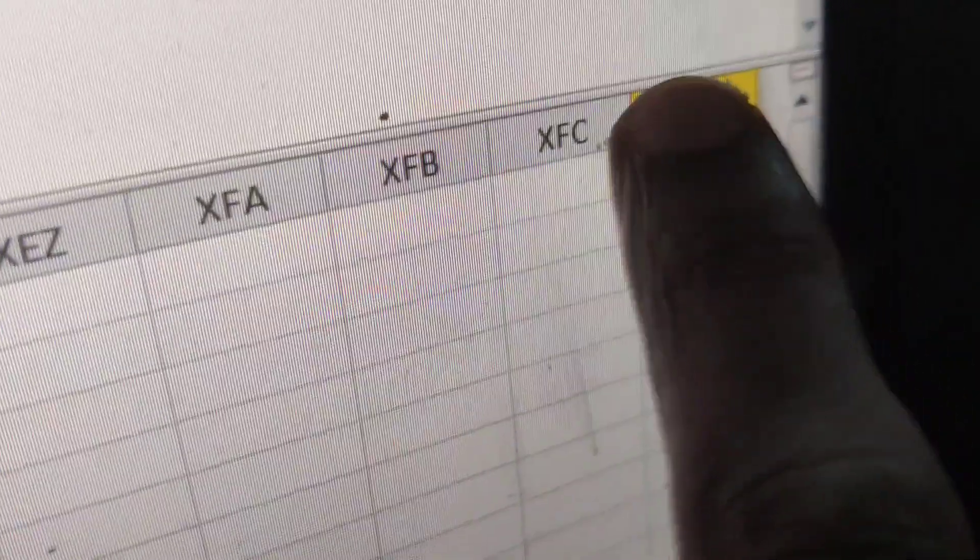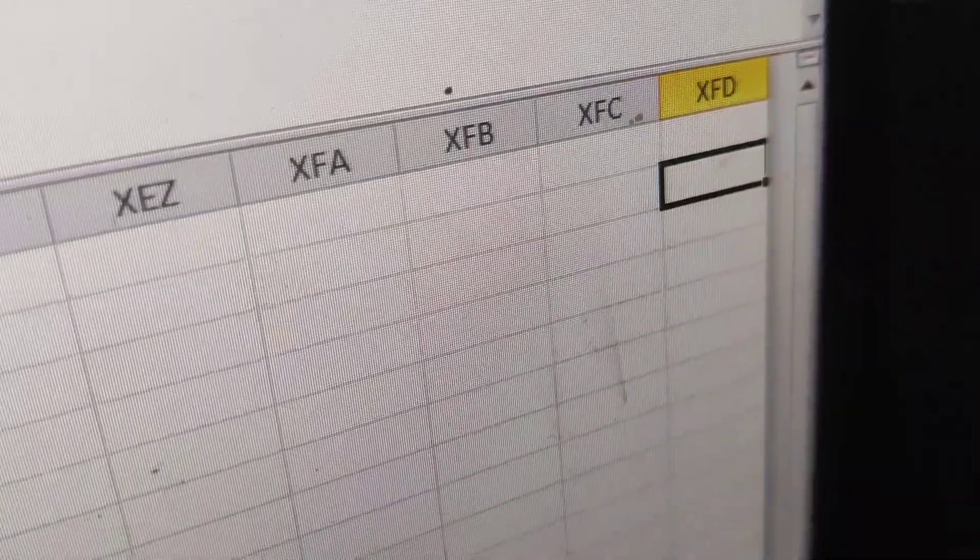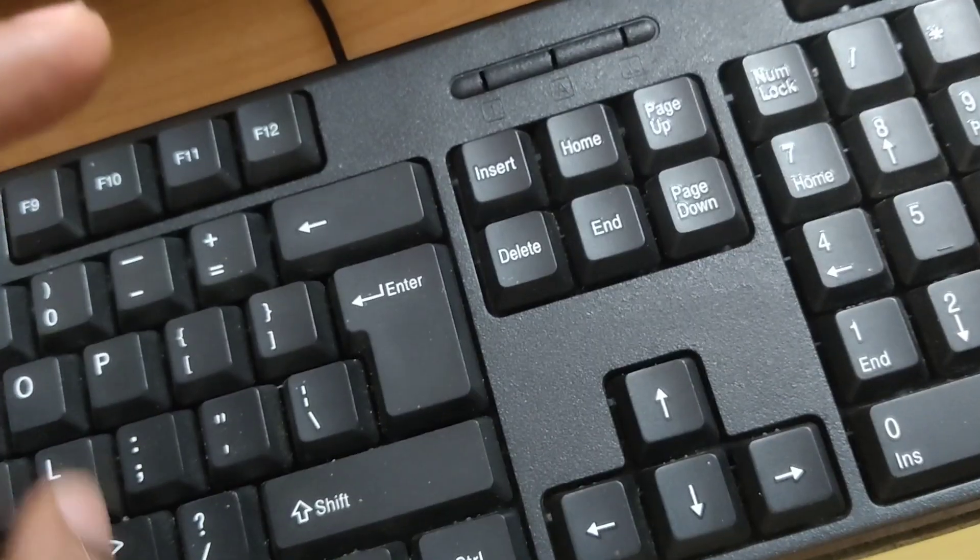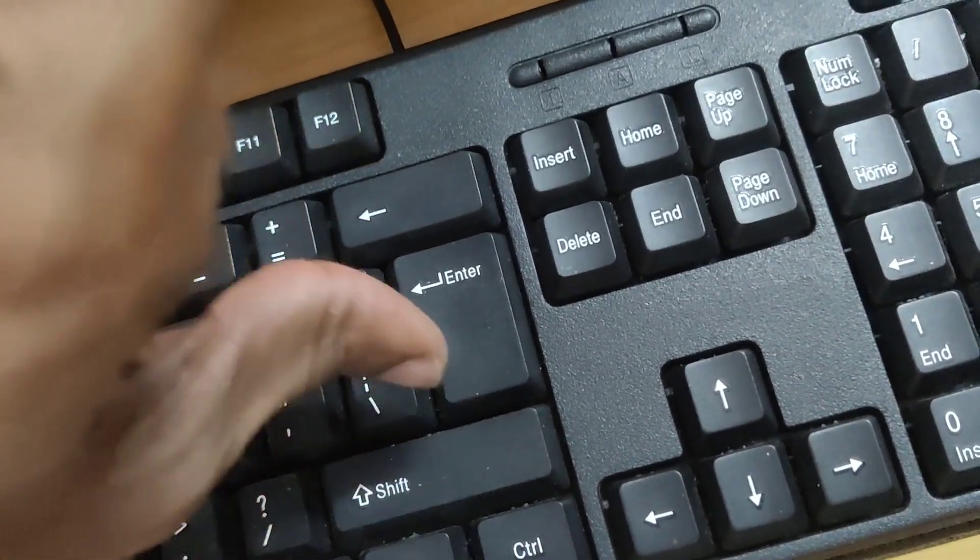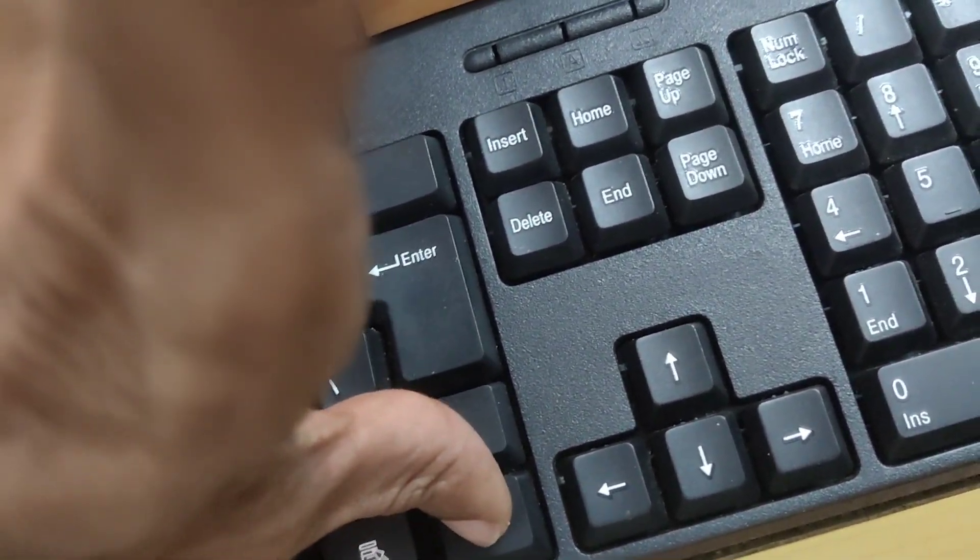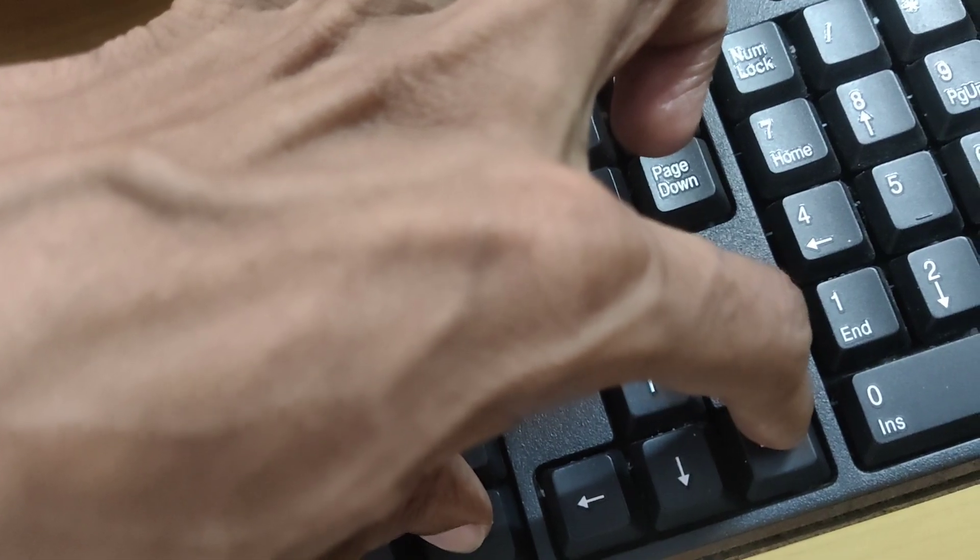We've reached the right edge of the data region by pressing these two keys at the same time: the Ctrl key and the right arrow key.